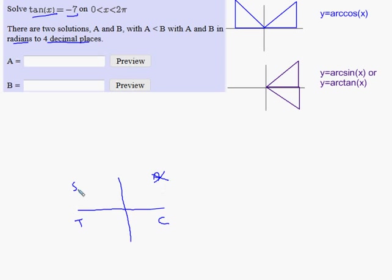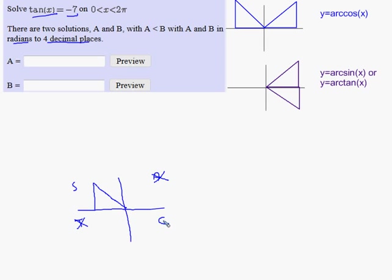In quadrant two, the sine is the trig function that's positive, meaning cosine and tangent are negative. That's perfect — I want the tangent to be negative, so one of my answers is going to be in quadrant two. The tangent is positive in quadrant three, so my answers are not there. My other answer is going to be in quadrant four, where cosine is positive and sine and tangent are negative.